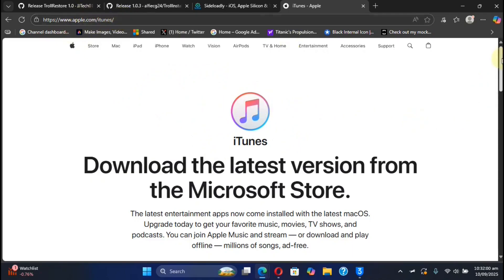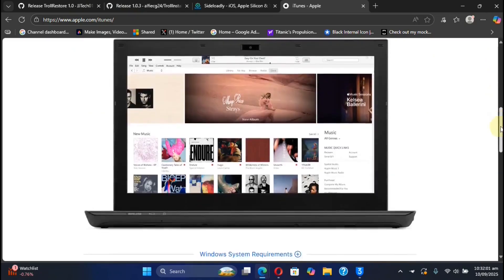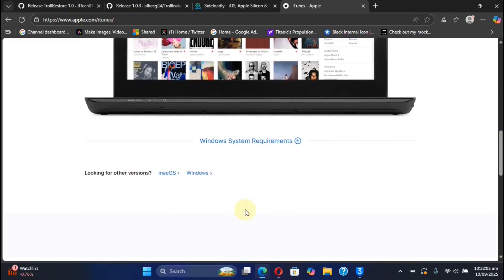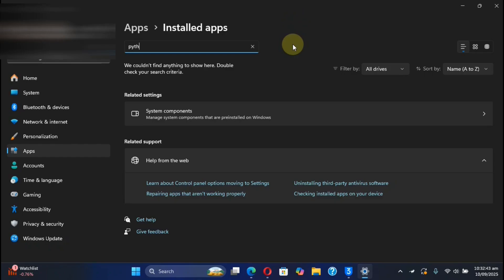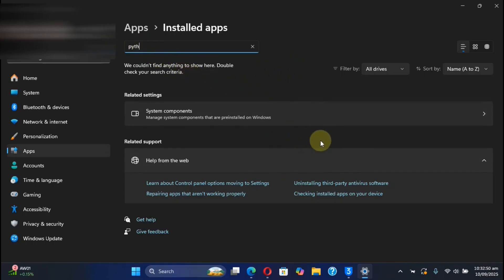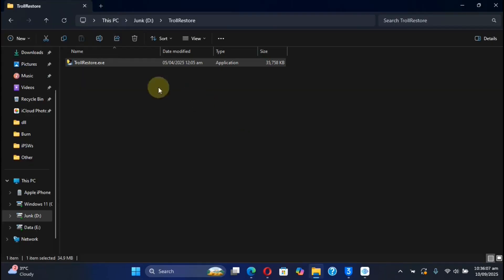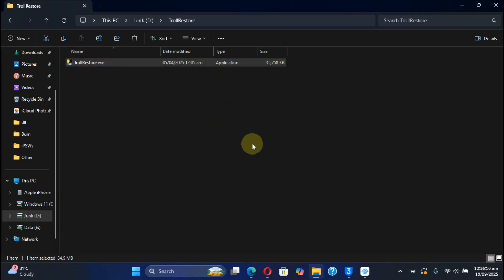To make TrollRestore work, you will need to install iTunes on your Windows computer. You can get it from Apple's official website and install it to your Windows PC. And for those of you who ask: no, Python is not required — as you can see, I haven't installed Python on my computer.